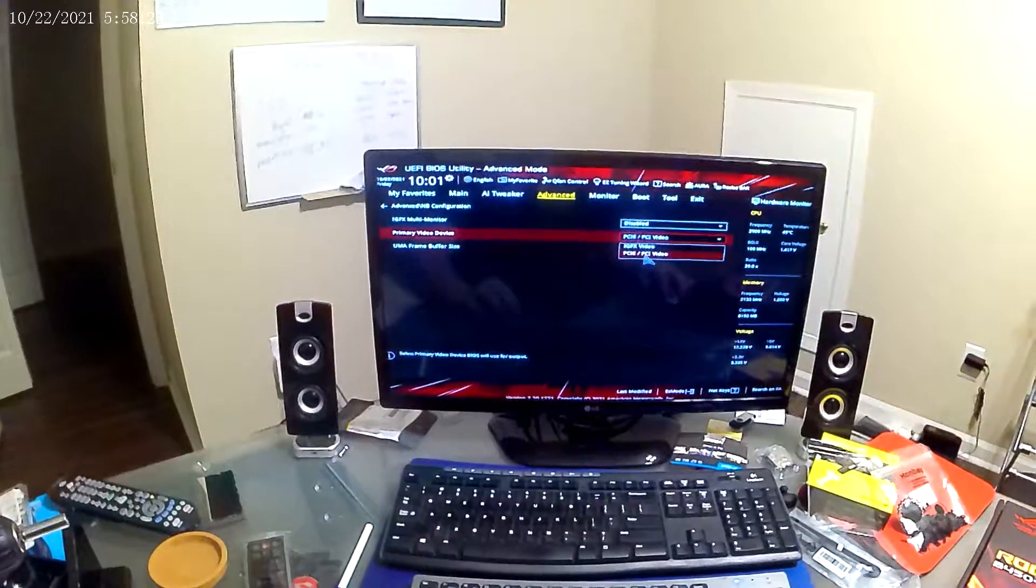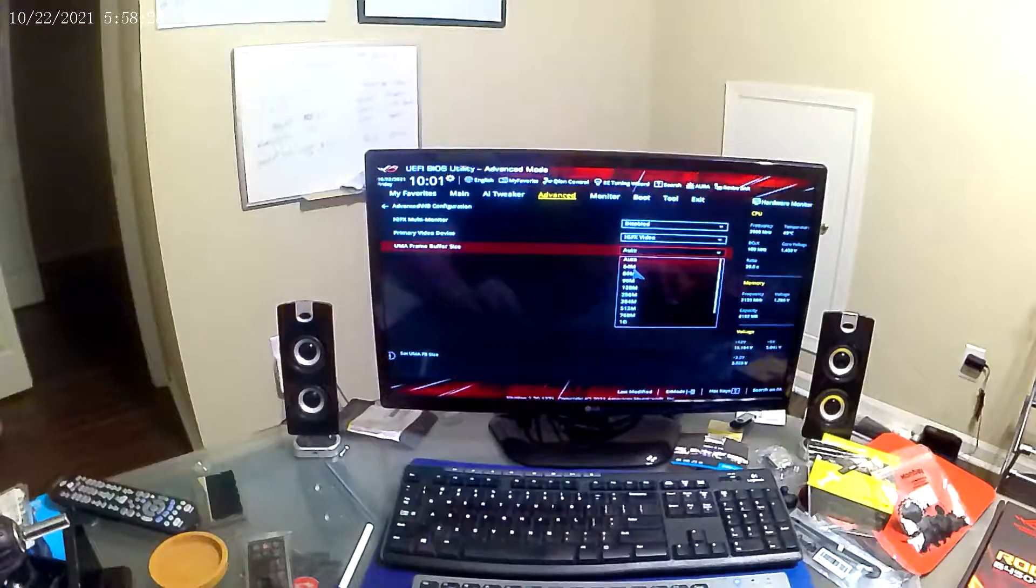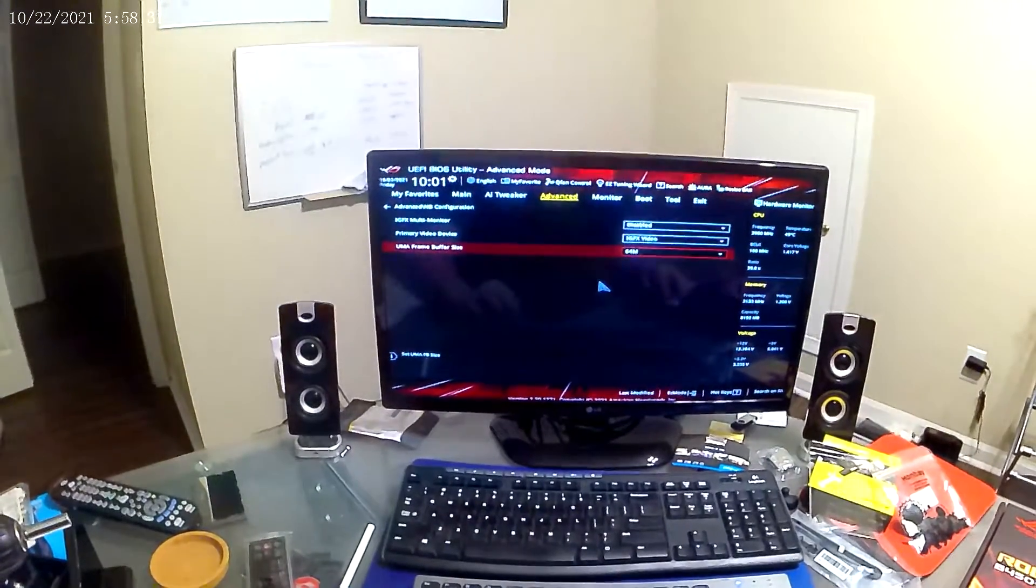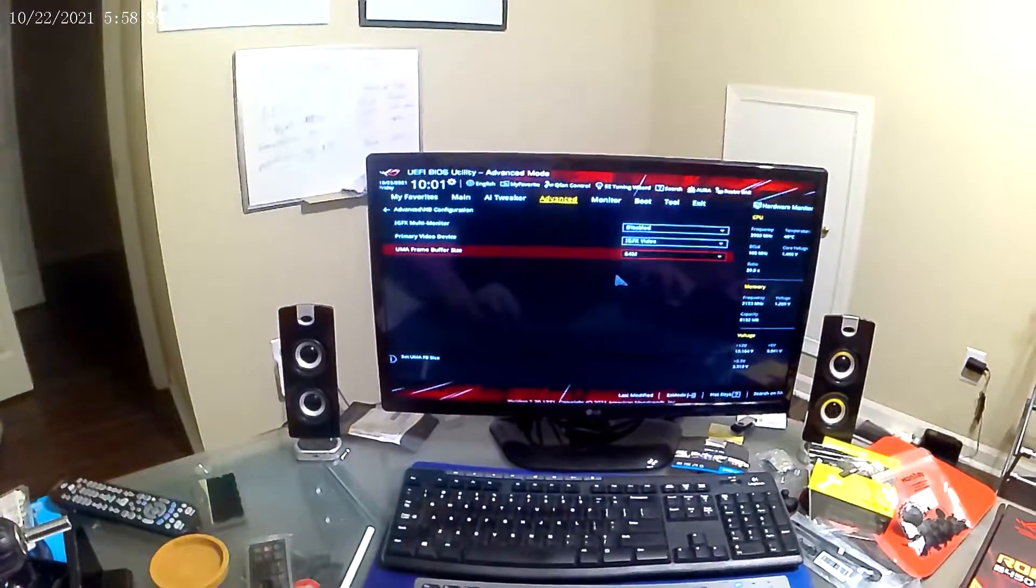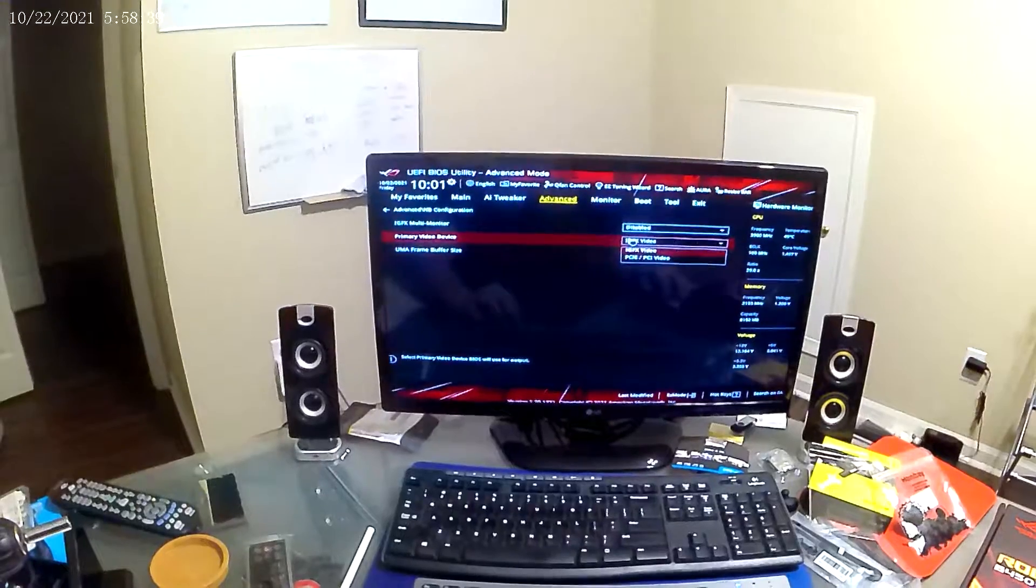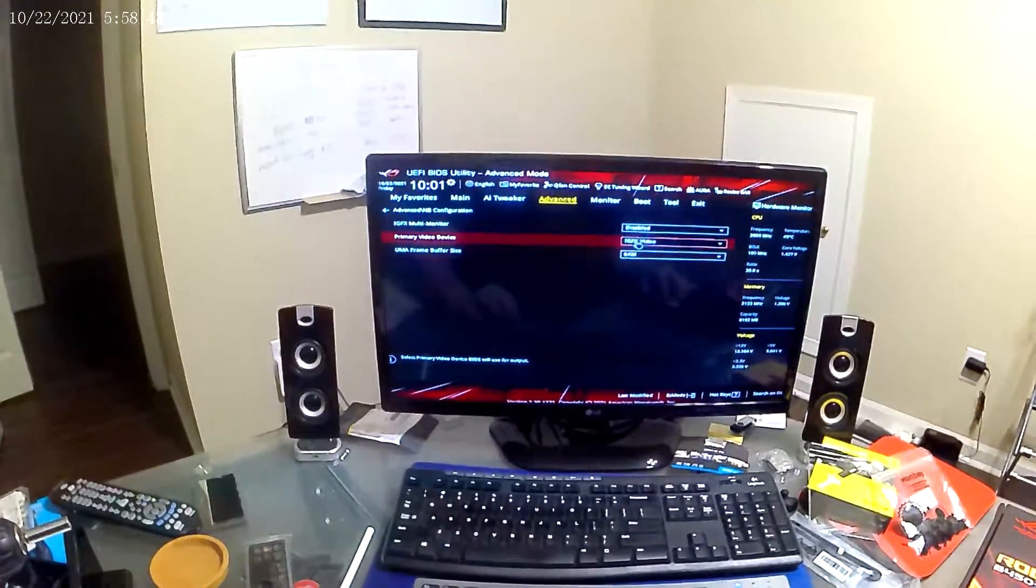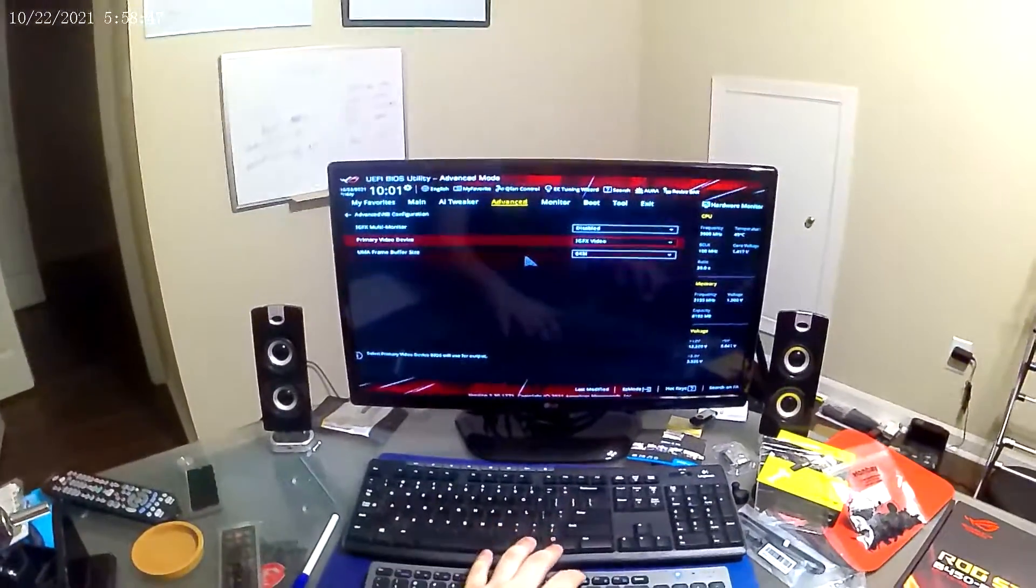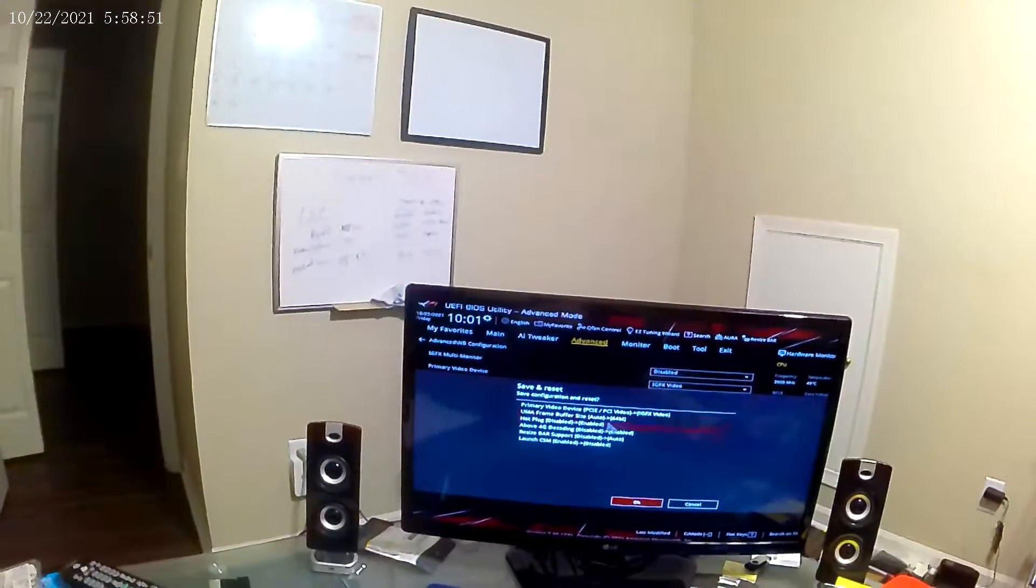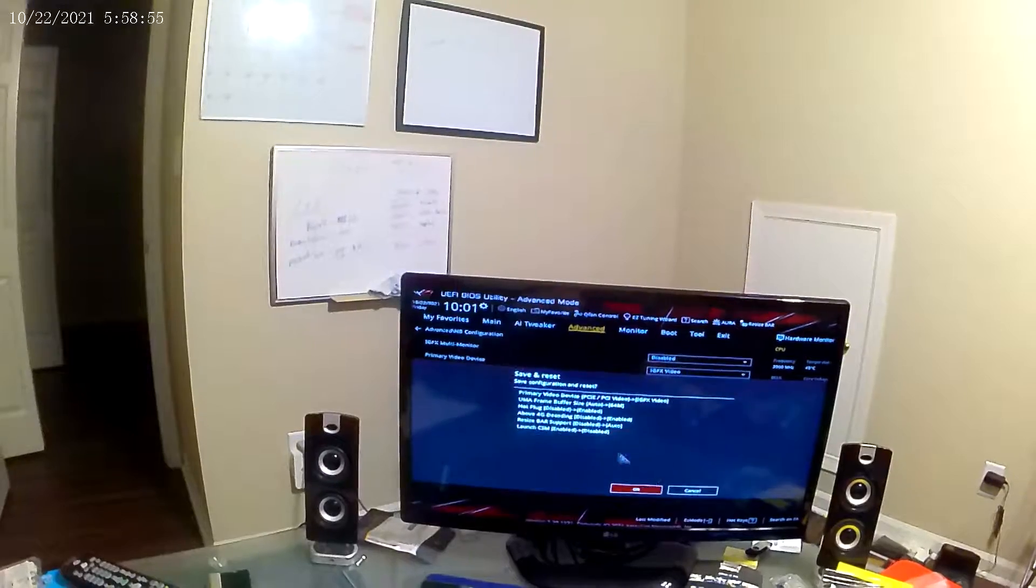Something that I have a tendency to do is, after I make changes within a BIOS, and it's probably just because I've run into so many issues with faulty motherboards, I will immediately re-enter the BIOS to make sure that the settings were saved before allowing the computer to do a full startup.